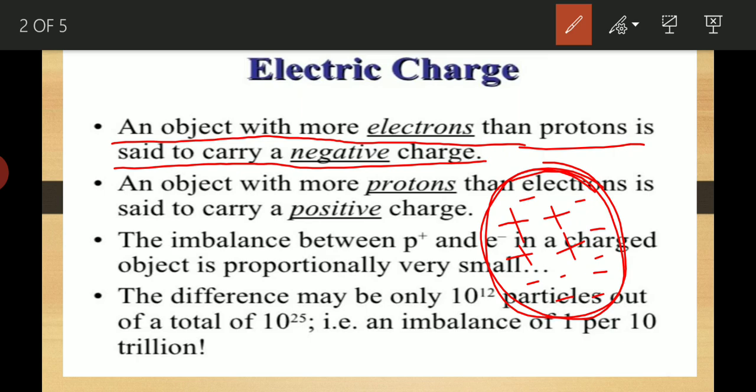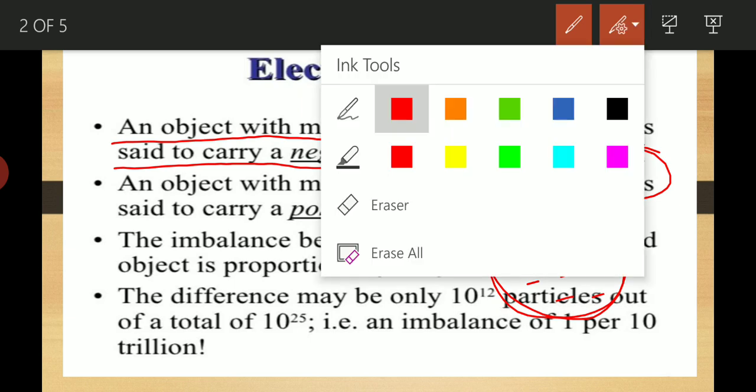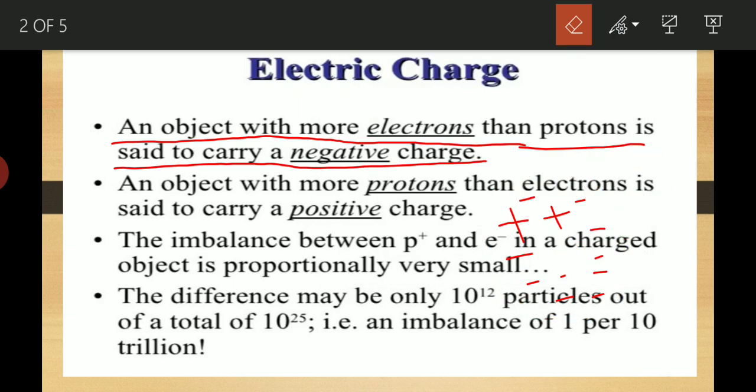When electron number is more than proton number, the object carries a negative charge. For example, consider a stone where electrons are more compared to protons. Because electrons are more than protons, the overall charge on this stone is negative. So, this object is negatively charged.